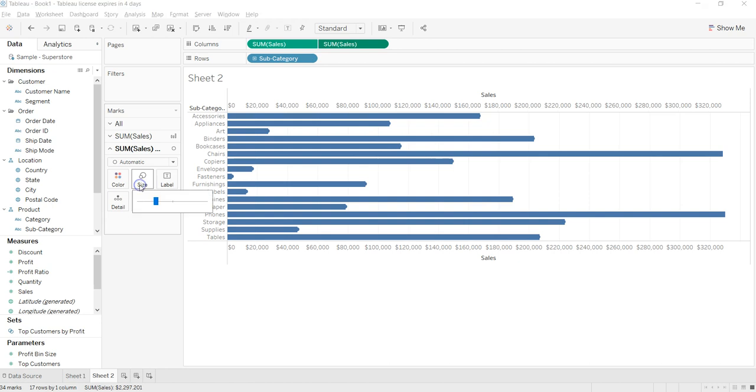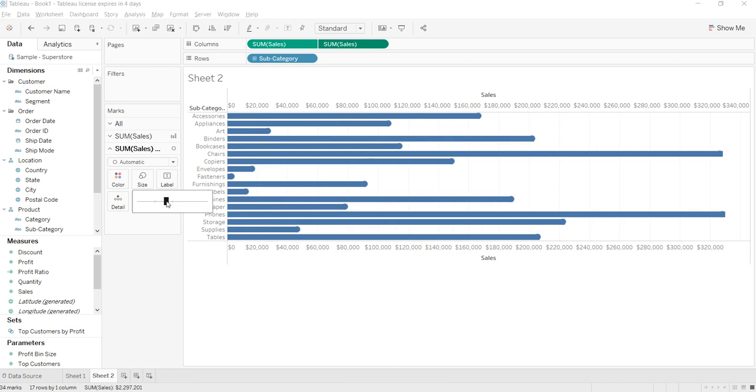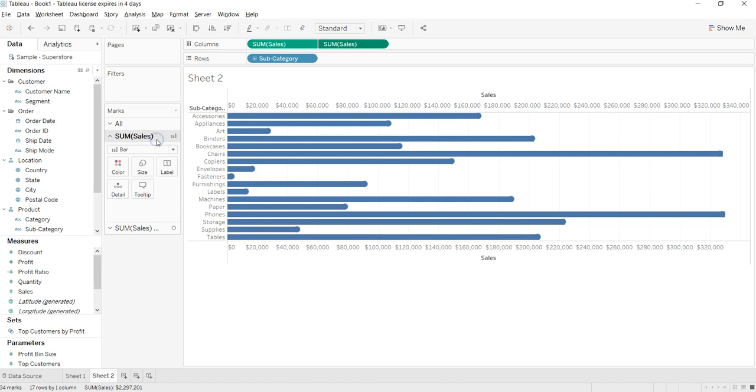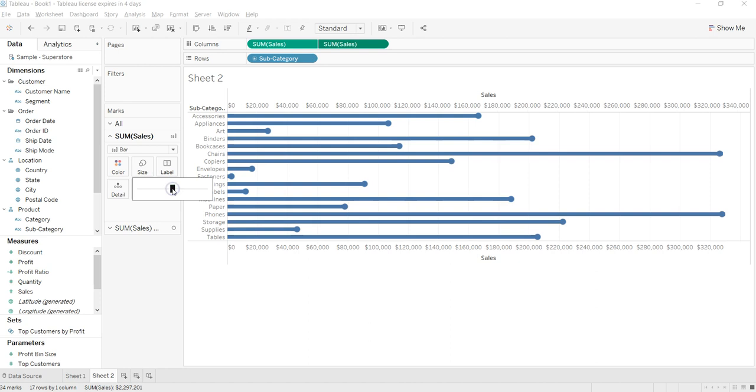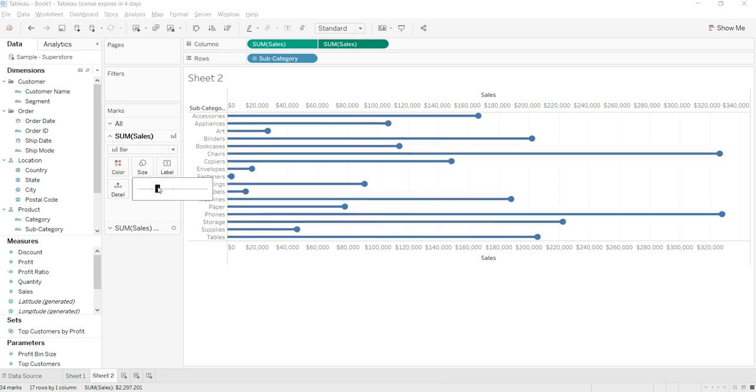If you see, it has increased a lot - it's a big lollipop. I think this is good. And then I will go to the first sum of sales and decrease the size a bit over here. You can just experiment based on how you want it.